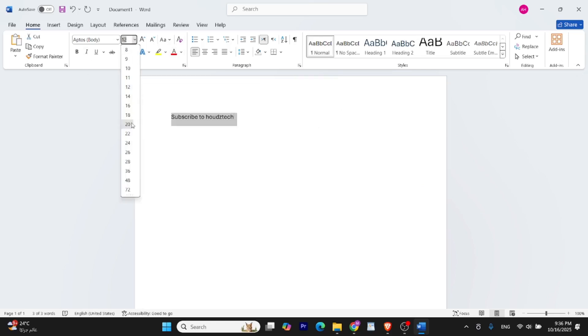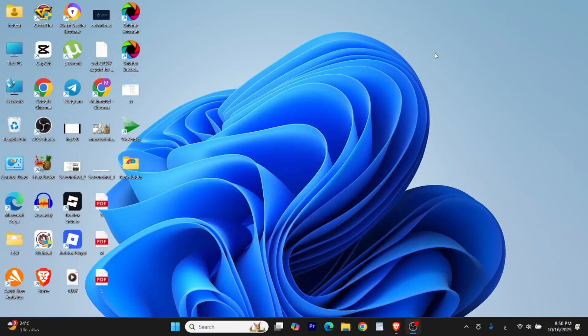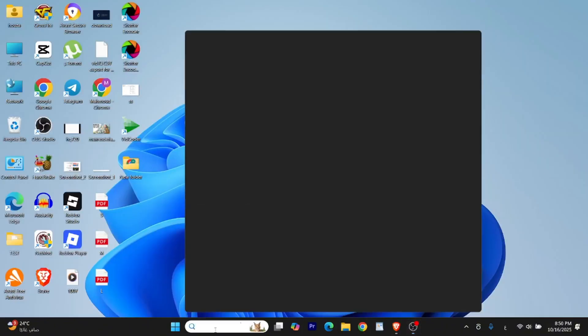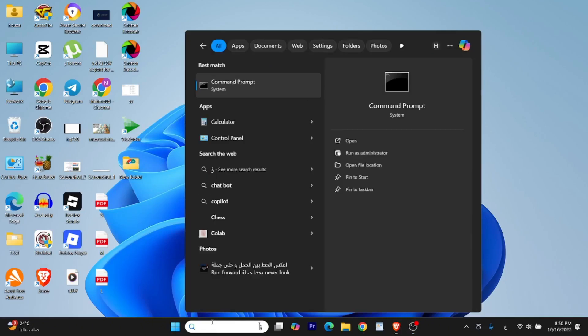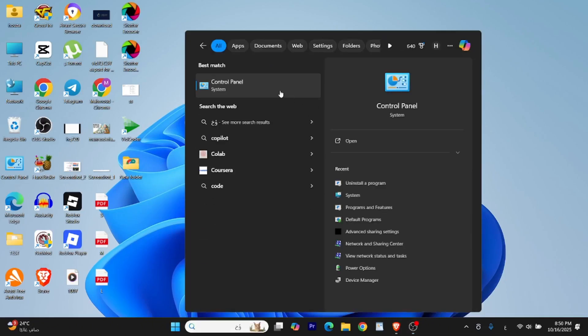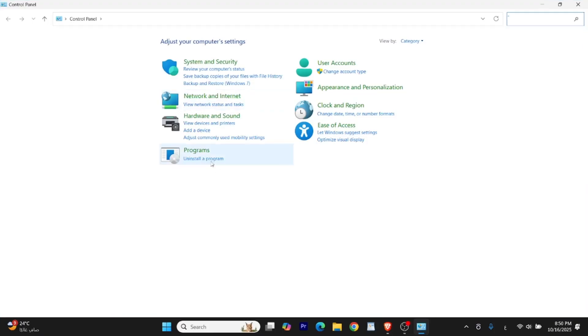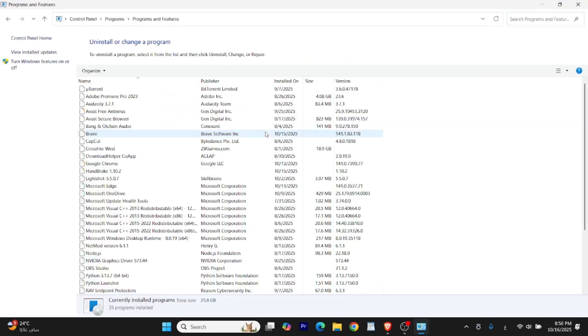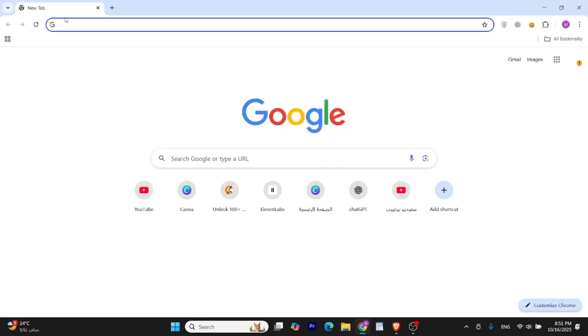Before we begin, if you already have Microsoft Office installed, maybe a trial or expired version, it's best to remove it first. Just go to the Control Panel, click on Uninstall a Program, and from here, remove anything related to Microsoft Office. Once done, we'll begin the setup.